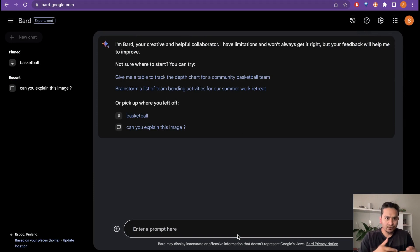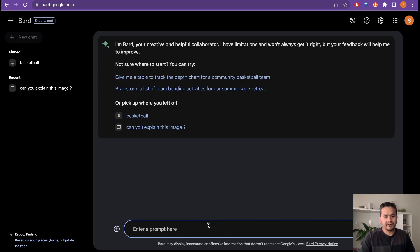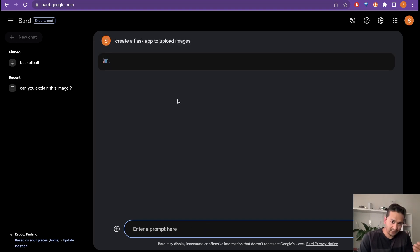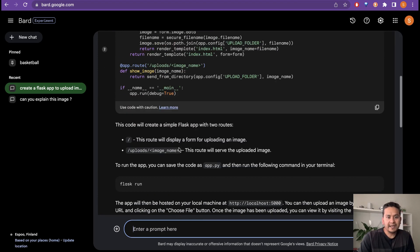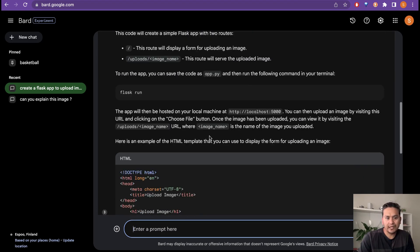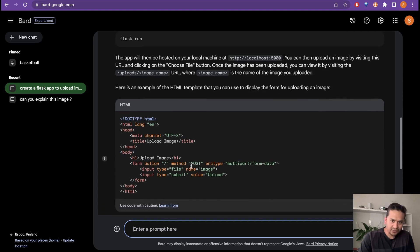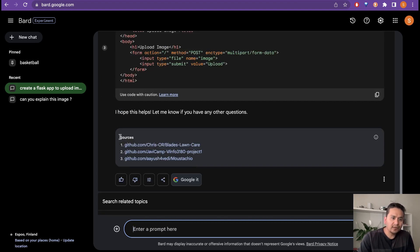Now I'll ask it to write some code, because there is new functionality introduced for code-related questions. I'll say 'Create a Flask app to upload images.' It provides the code and explains that the code will create a simple Flask app with two routes. It also shows the HTML file with the corresponding code, and it shows resources from which information was taken — including GitHub sources.